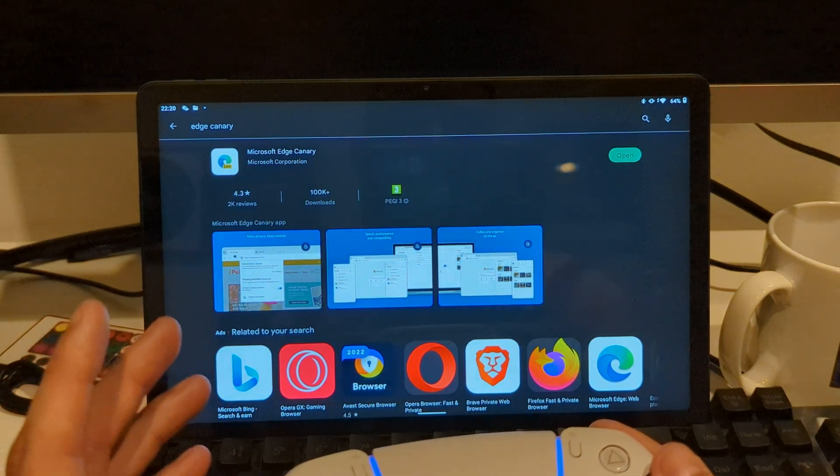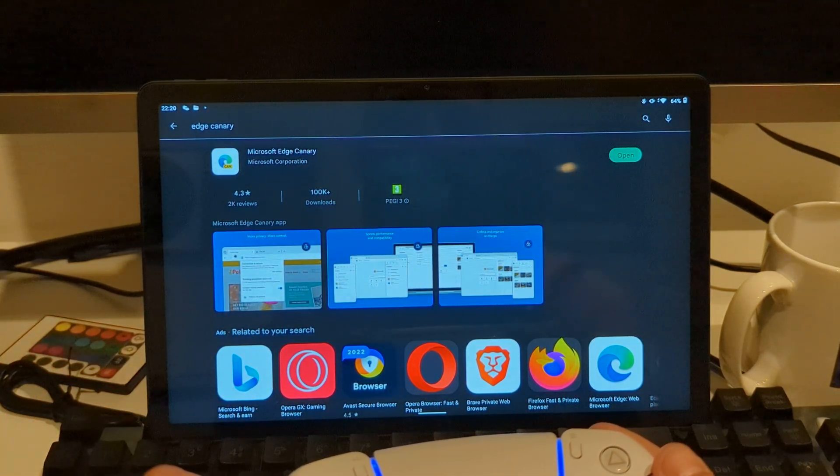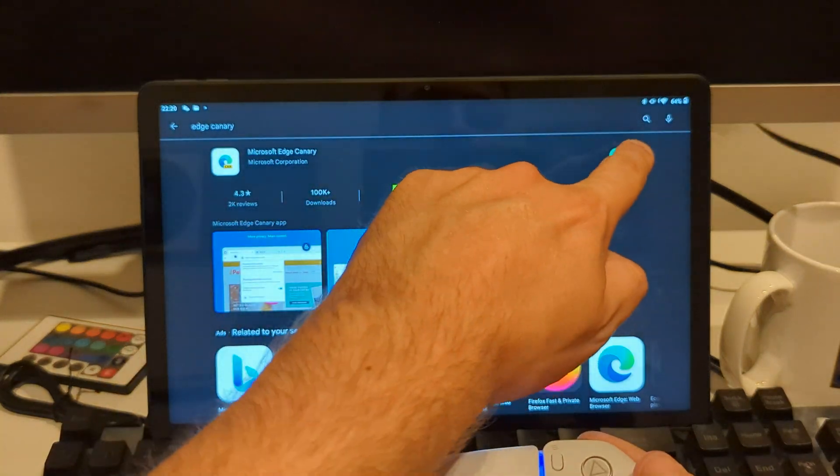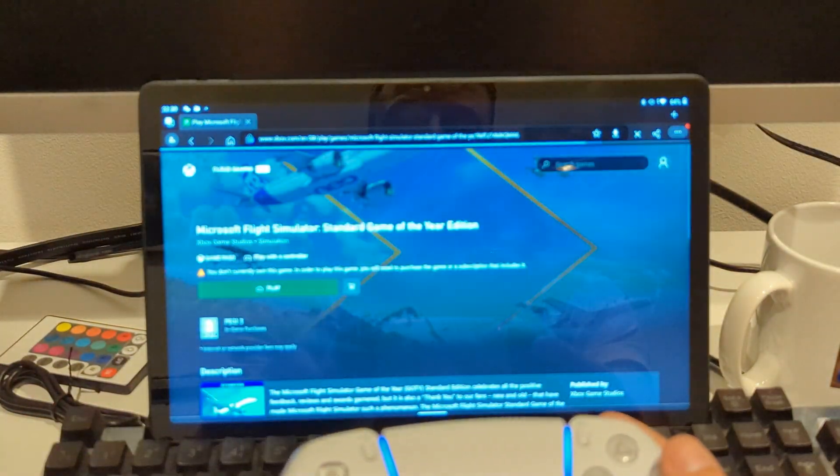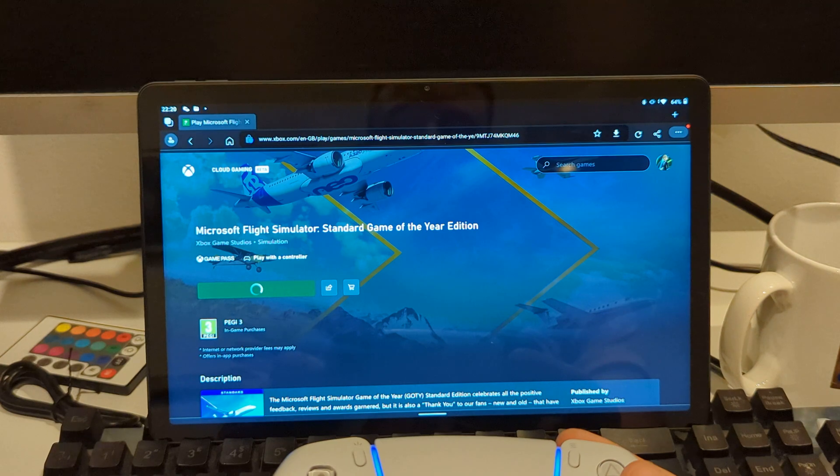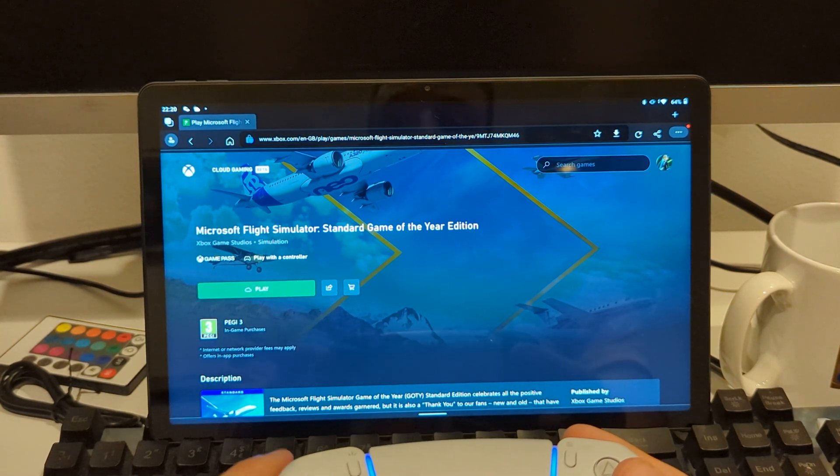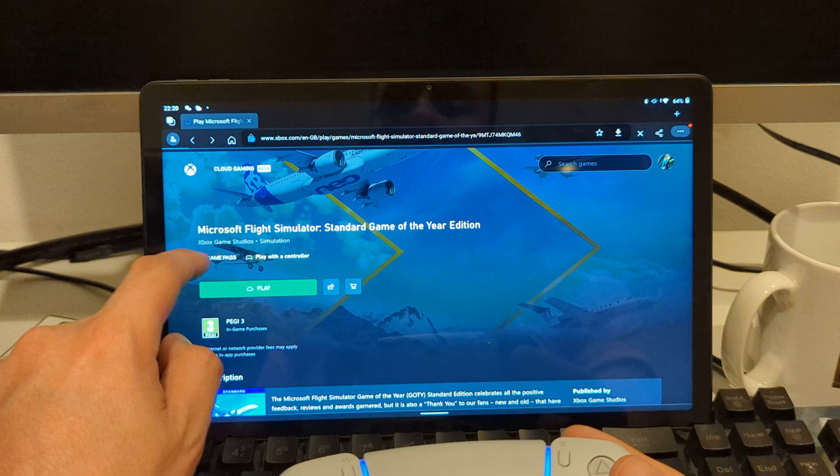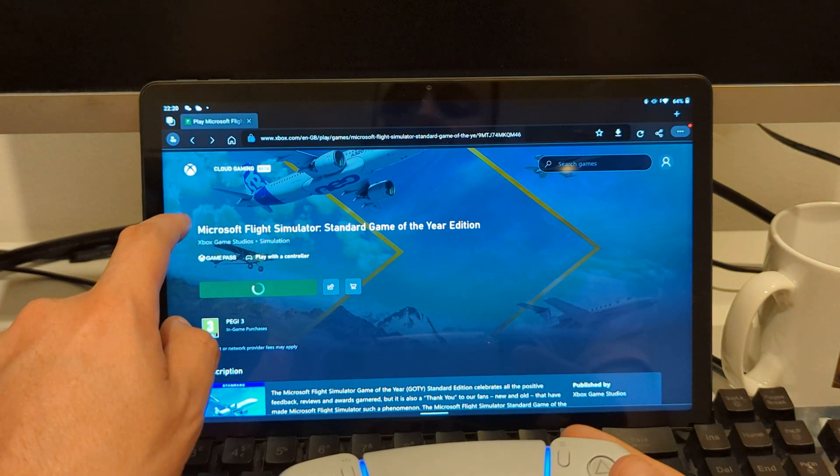Open the new web browser and navigate to Xbox Game Pass.